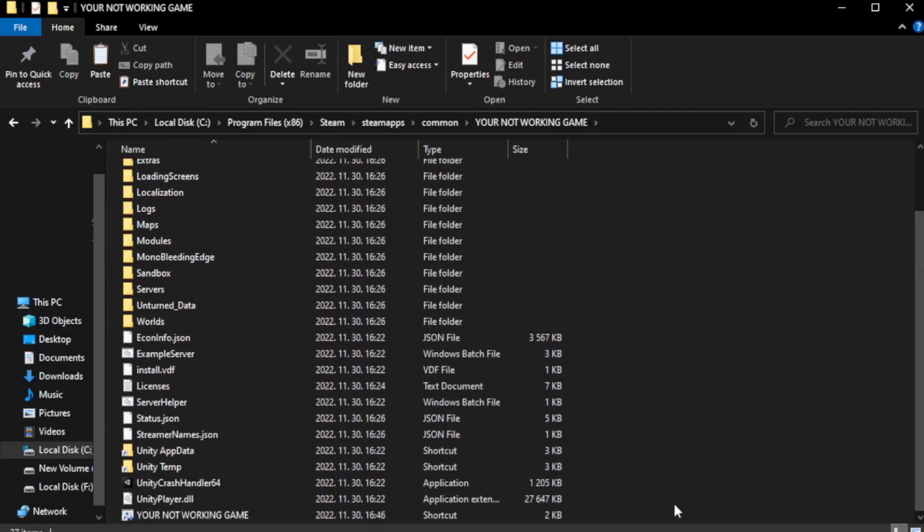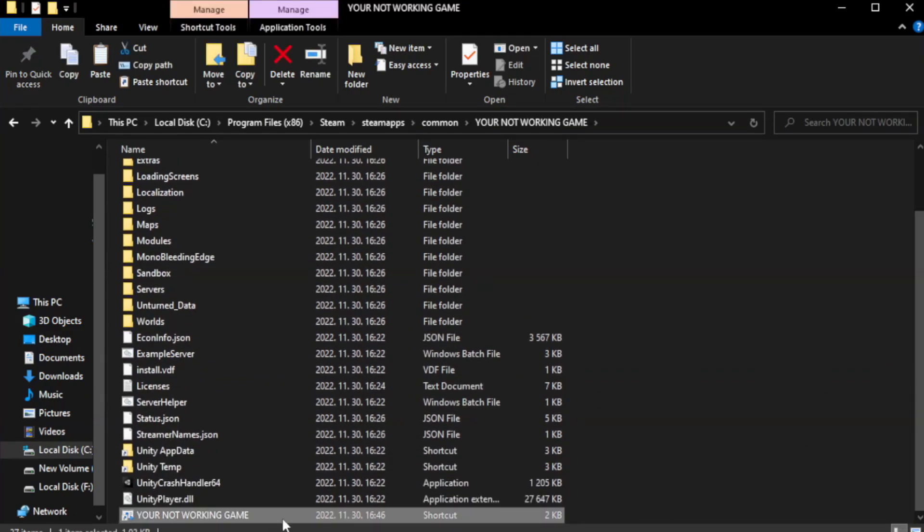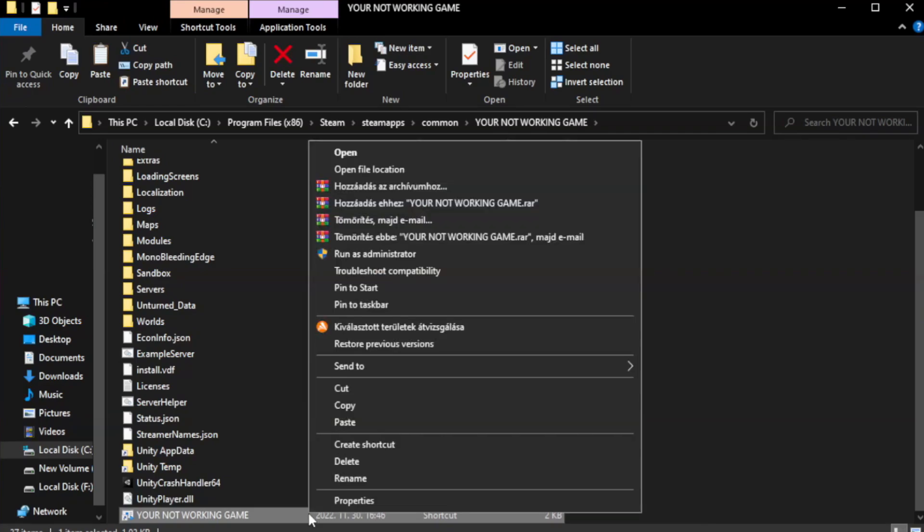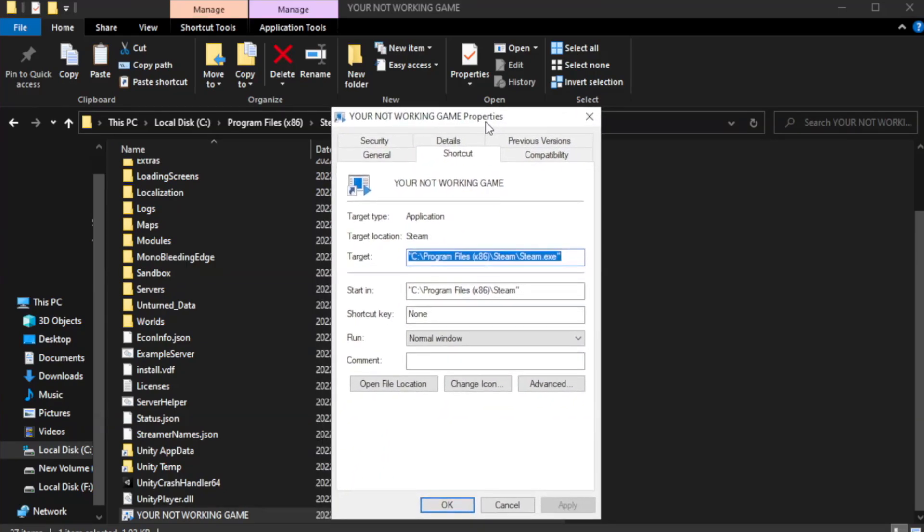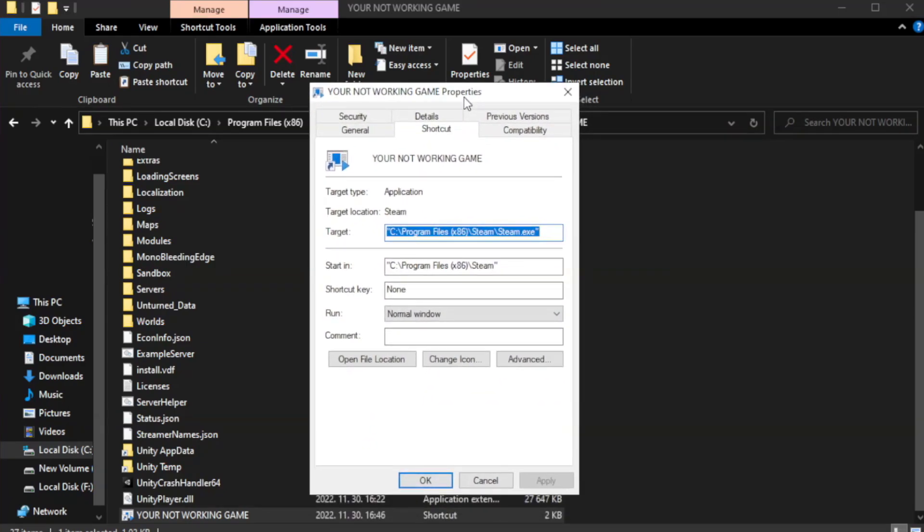Right-click your not working game application and click properties. Click compatibility.